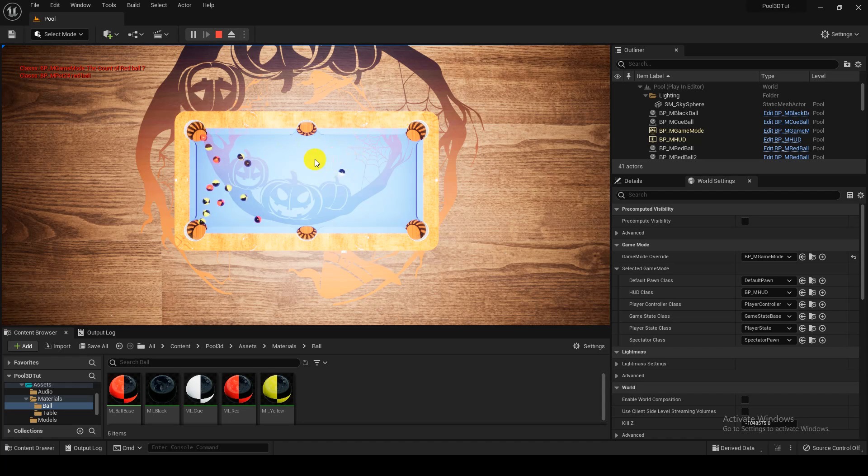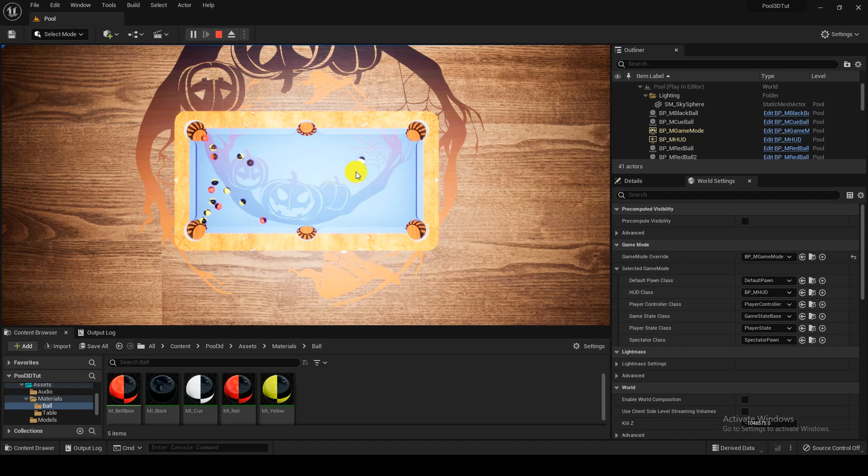So the red ball goes in, so player one will be assigned with the red ball. We have tried different rules and regulations, so we will see in this course how we will go forward with the approach, which approach we should take.